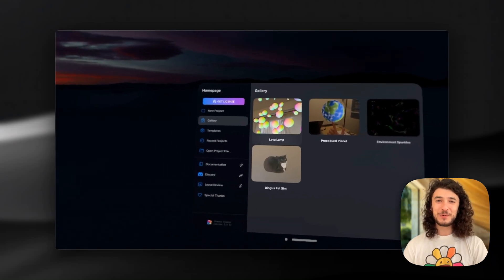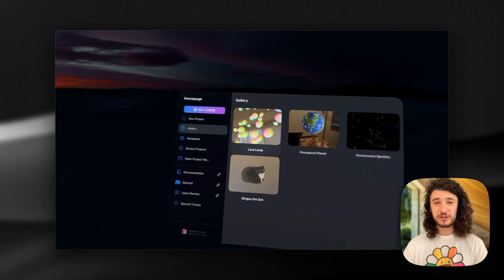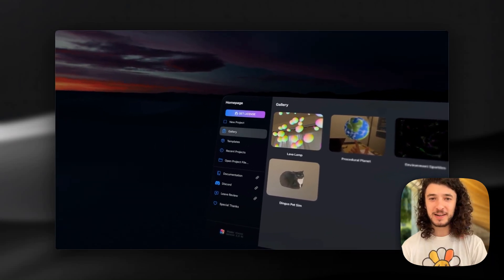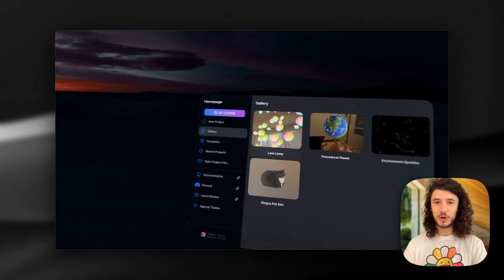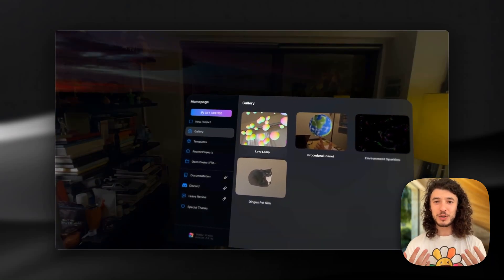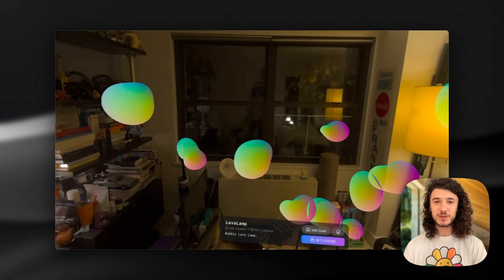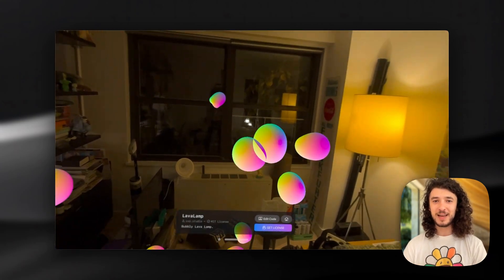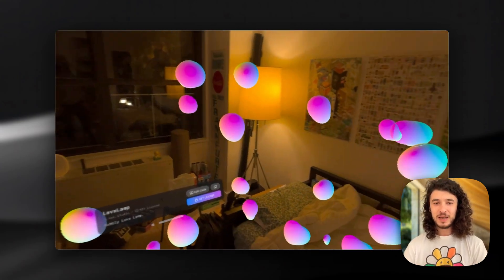Hey everyone, it's Cosmo. Today we're looking at Shader Vision, which is a fascinating app for Vision Pro that lets you view and edit shaders directly in the headset itself.